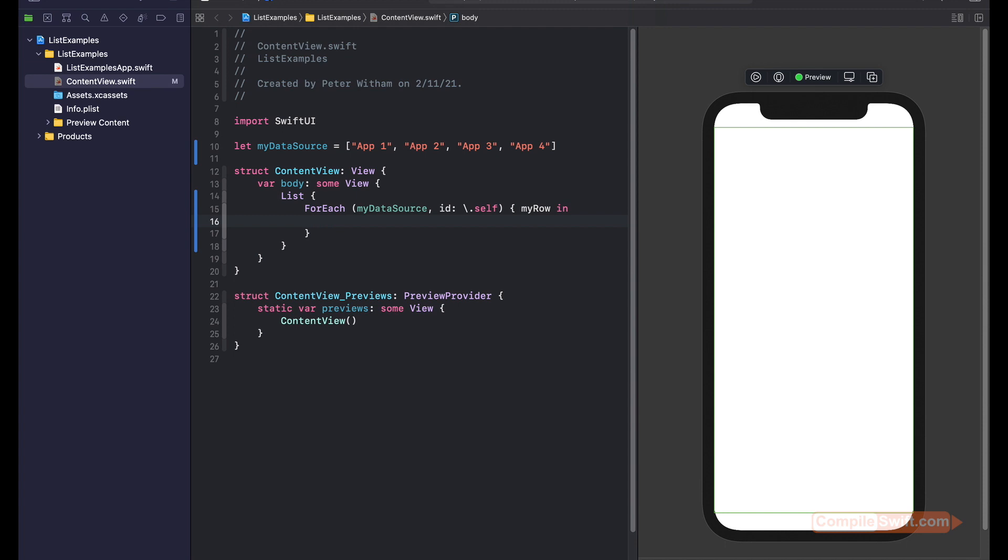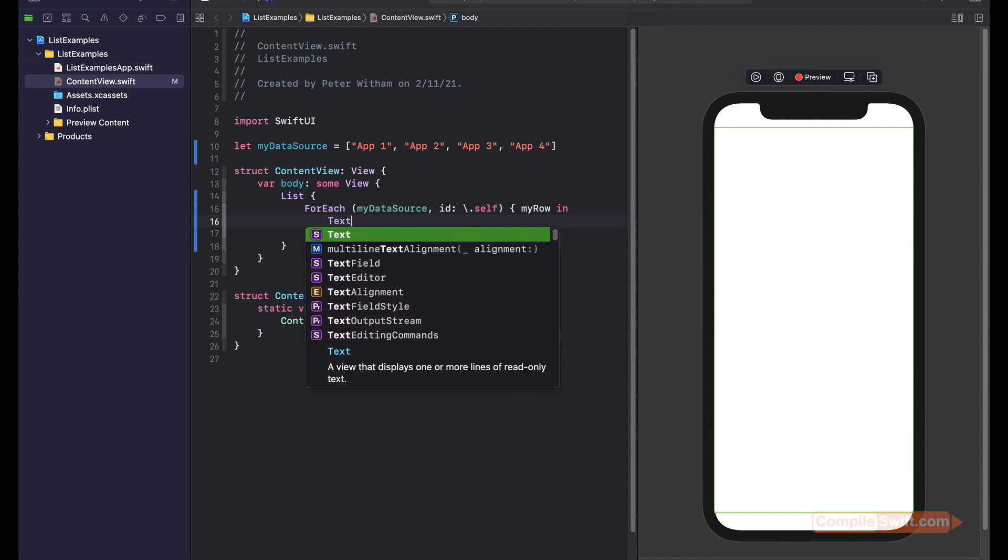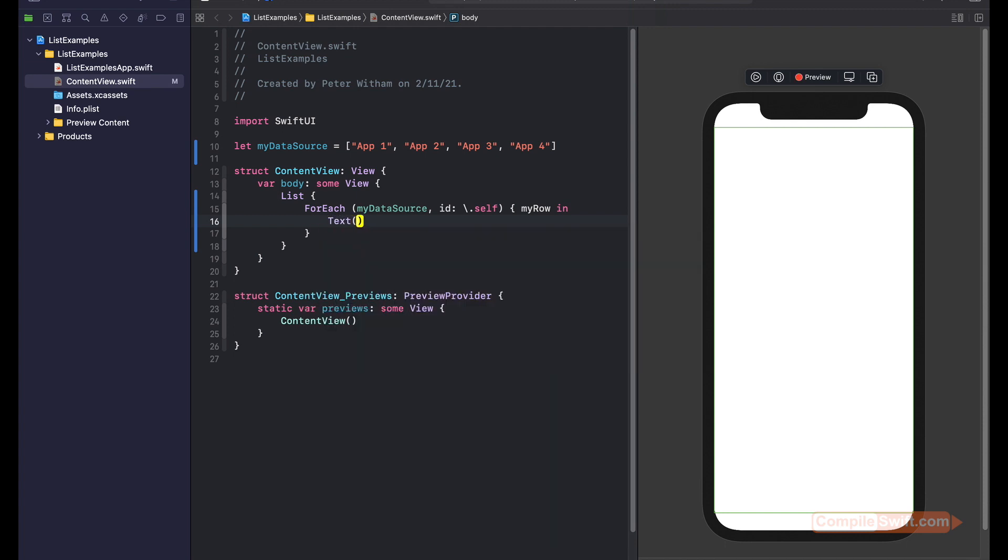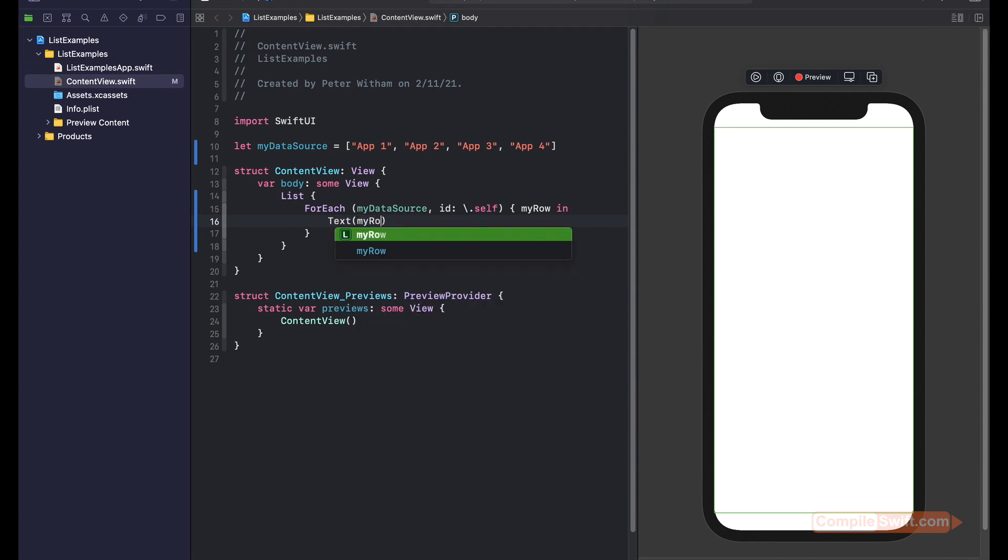These are very much like custom table cells. You can put any controls you want in here. I'm just going to use text for this example. I'm just going to say text myRow. And there you go, you can see it's already updated over here: one, two, three, and four.